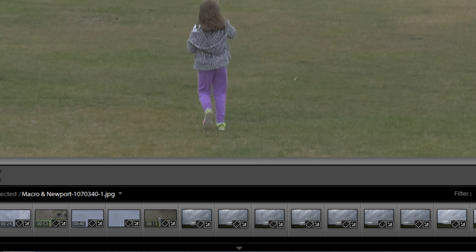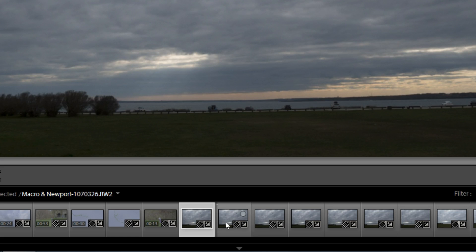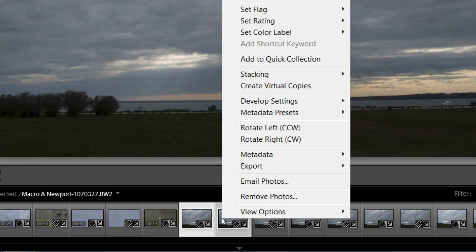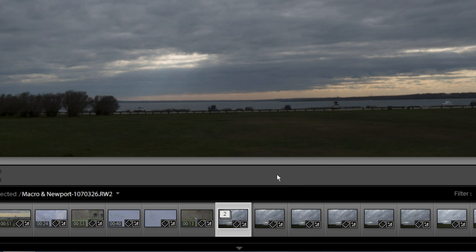Also, since we're talking about stacking, if you wanted to, you can select photos. Let's say I select these two photos, and right-click on it, and then go to Stacking, and then I can say Group into a Stack. You can create stacks anytime you want, and then, again,